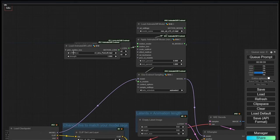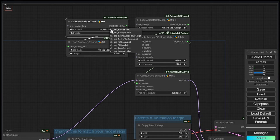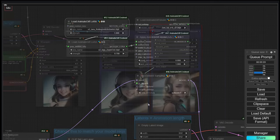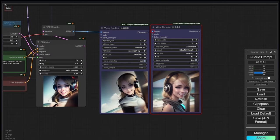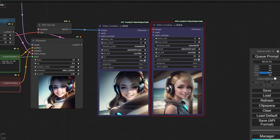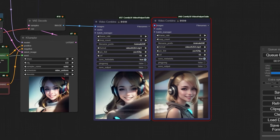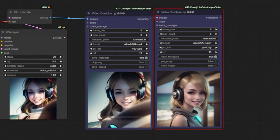Motion LoRAs can also be concatenated. For example, connect a second Motion LoRA loader and use rolling anticlockwise. A new animation combining both Motion LoRAs is created. The sum of the strengths of both Motion LoRAs is more than one, so the watermark appears again. While this is limited to version 2 models, there is potential to use other tools which we will explore in next videos.